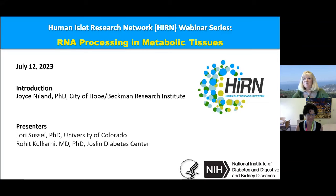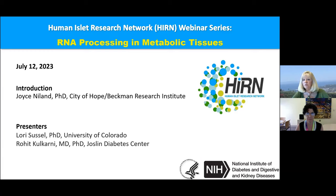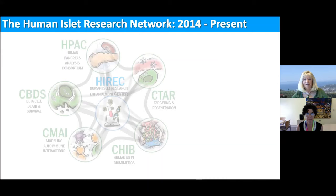Welcome to the Human Islet Research Network webinar series. Today's topic is RNA processing in metabolic tissues. I'm Joyce Nyland, chair of the Department of Diabetes and Cancer Discovery Science at City of Hope in the Beckman Research Institute. Our presenters today are Dr. Lori Sessel from the University of Colorado and Dr. Rohit Kalkarni from the Joslin Diabetes Center.